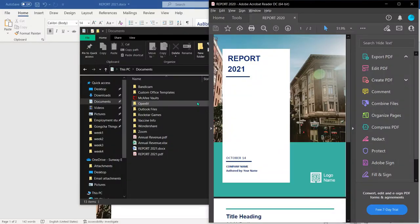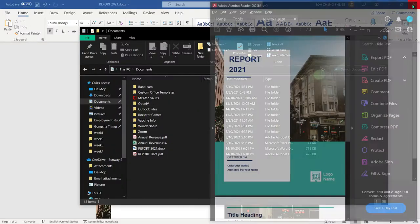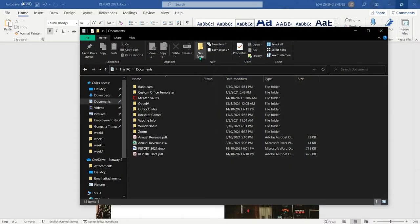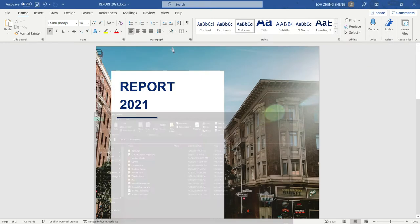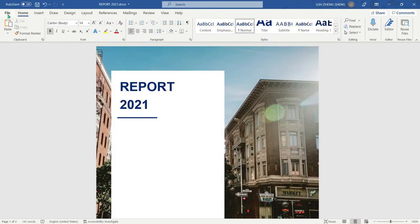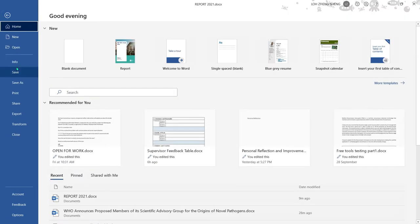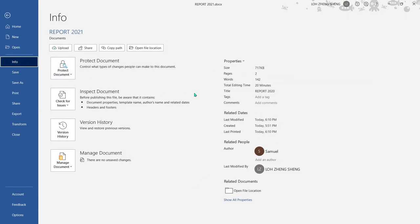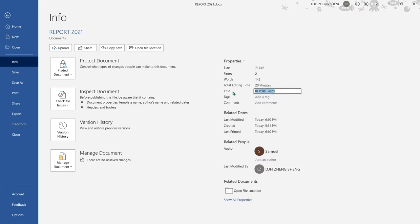One way to resolve this issue is by changing the title of the original doc or Excel file. To do this, simply head over to file, click info and find the title. Empty the title and this should solve the problem.